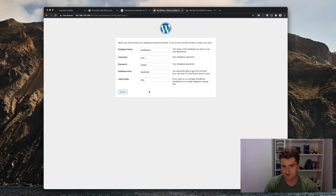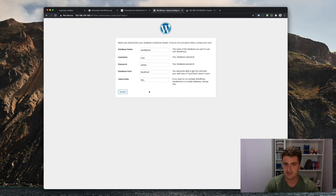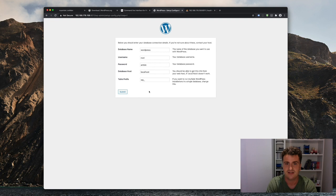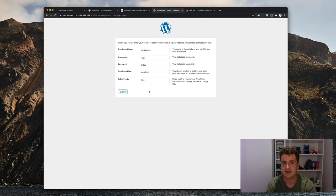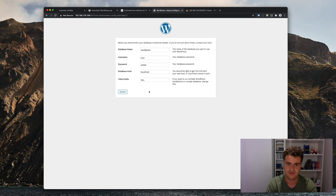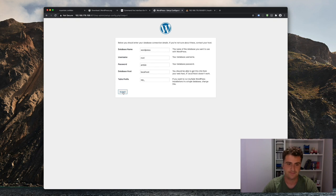I want to very quickly mention that this is obviously nothing you should do in production. So if you want to do this right, you should create your own database, and then you should create your own user, which has only access to that database, with obviously a different password than Ansel. But for now, since we're running this offline, and it's just for testing purposes, that's fine.